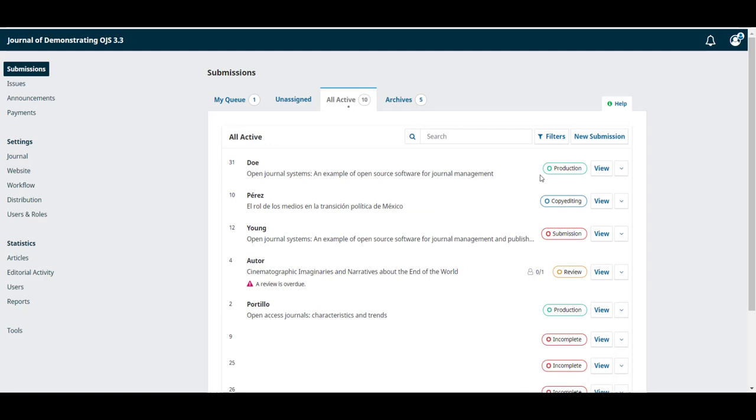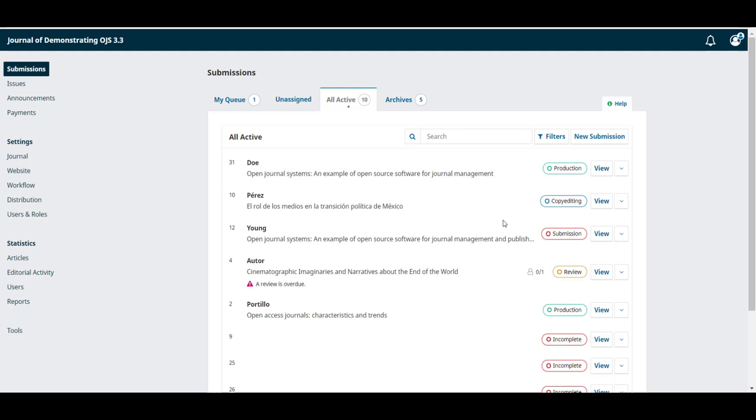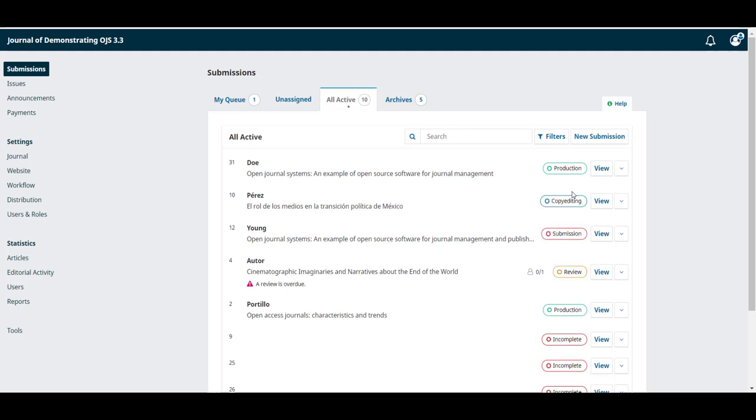At a glance you can see which stage each submission is at including the first stage submission, the second stage review, the copy editing stage and the production stage.